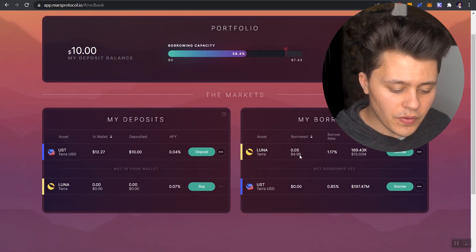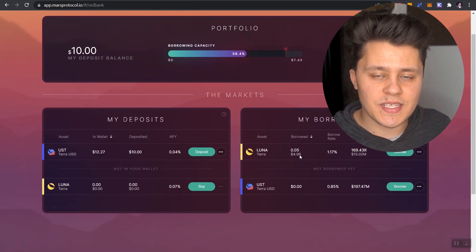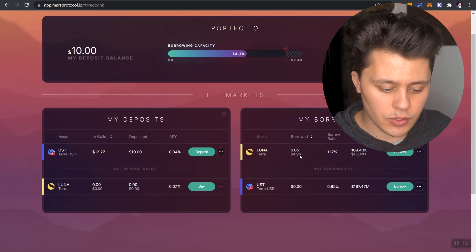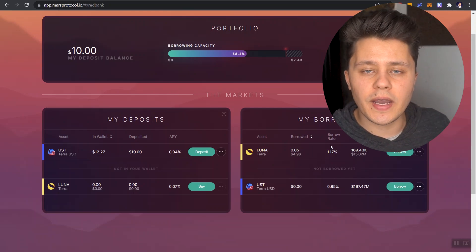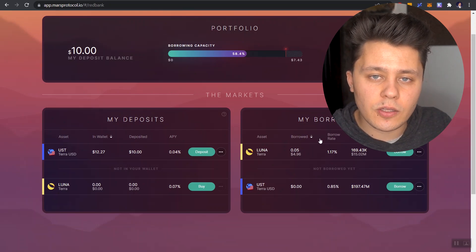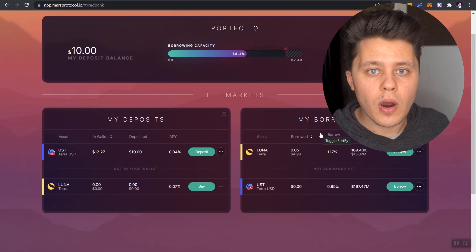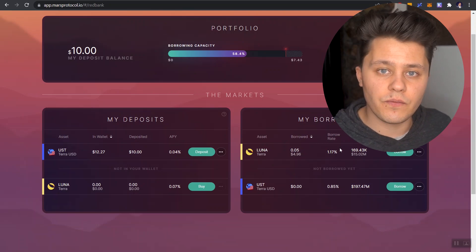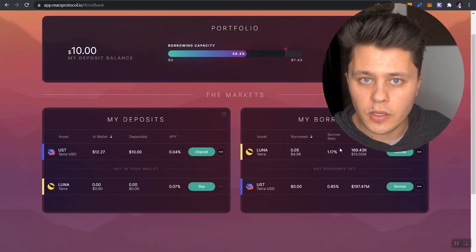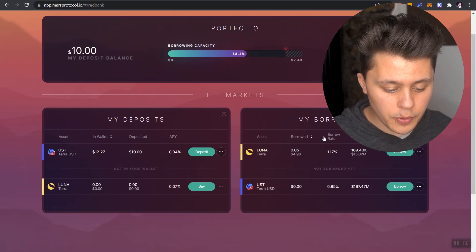No. We have to provide the exact Luna that we borrowed. And that's an important point. Because if you are short, you hope, and it rounds it out for us here, but you hope that this 0.05 Luna is going to be worth less than what we were just able to sell it for.